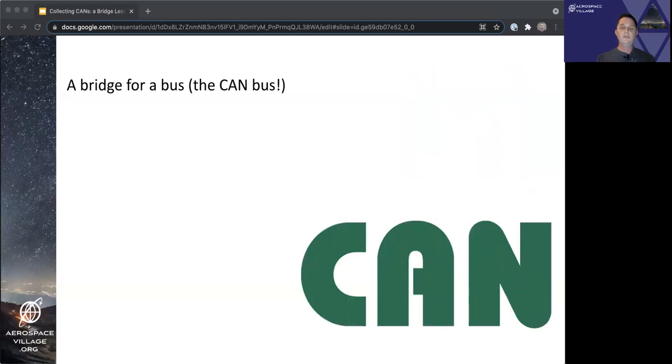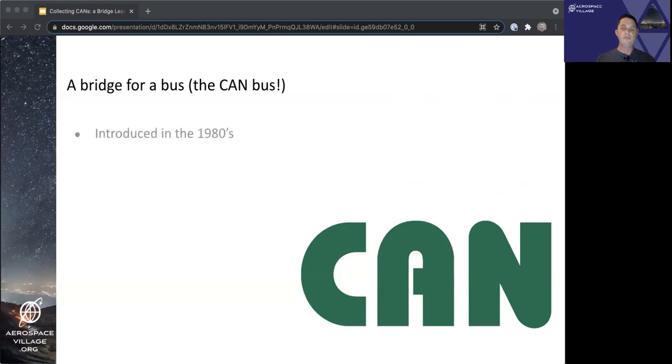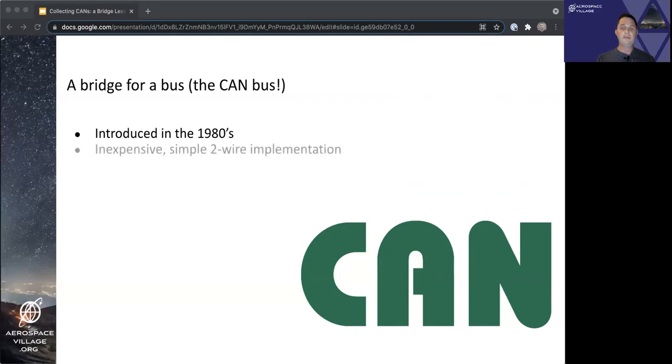So one technology the Metasploit hardware bridge provides connectivity to is the CAN bus. A few quick basics around the controller area network, or CAN bus. It was introduced in the 1980s by Bosch with a focus on automobiles. It has a simple two-wire implementation, which reduces both installation complexity and cost.